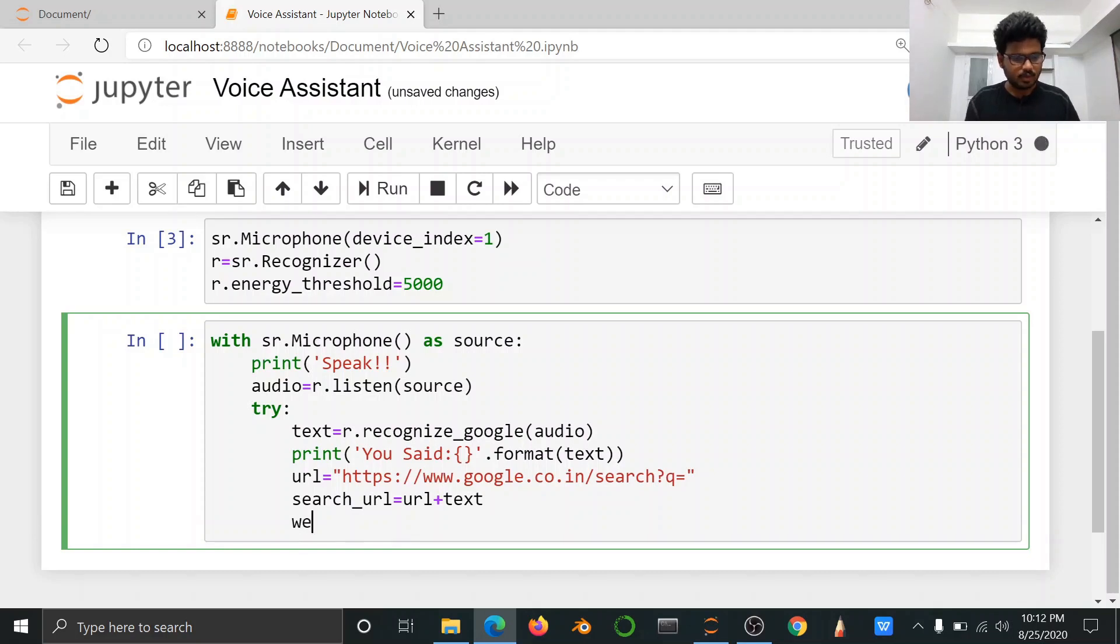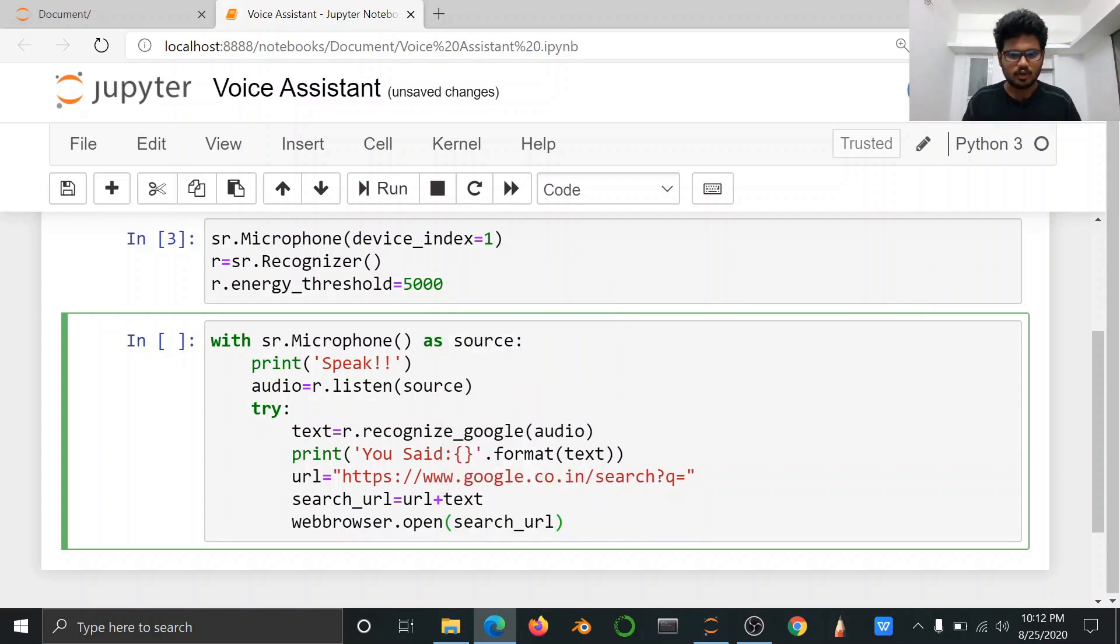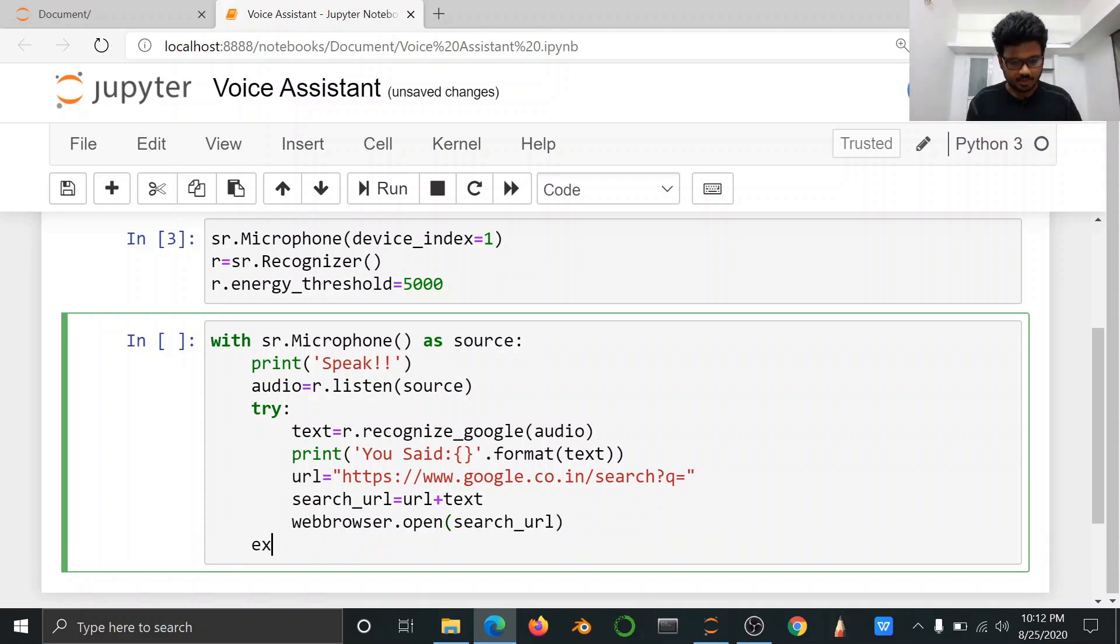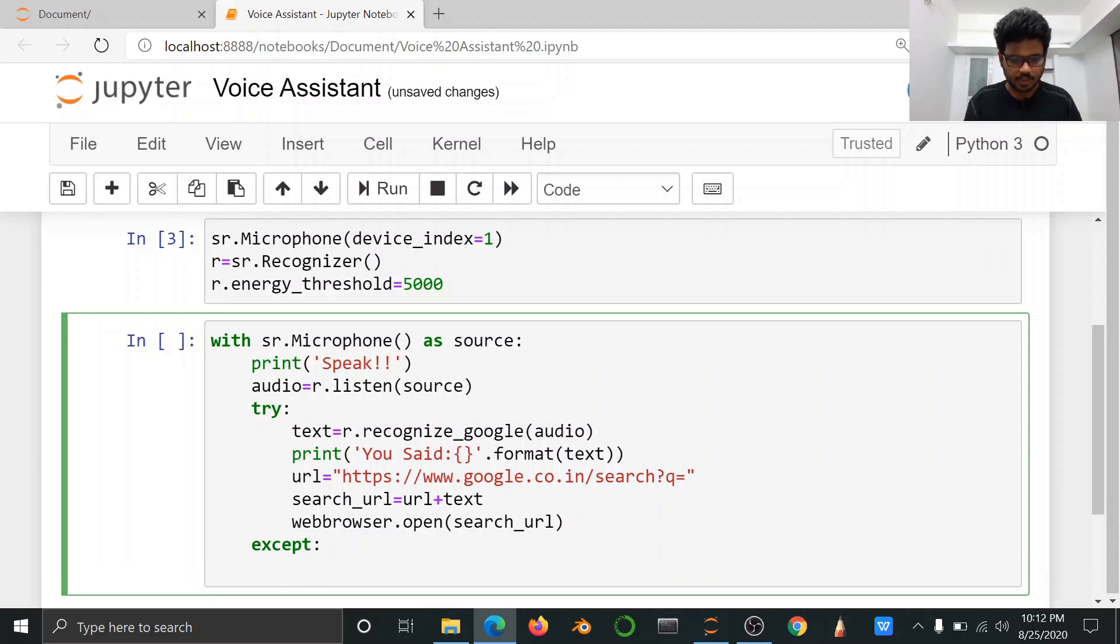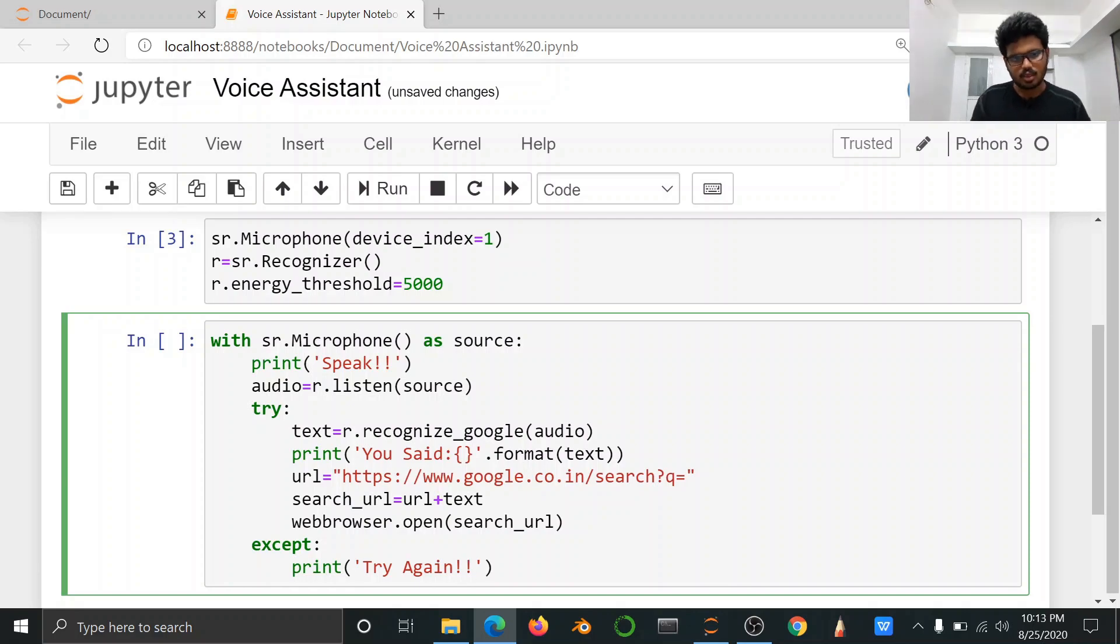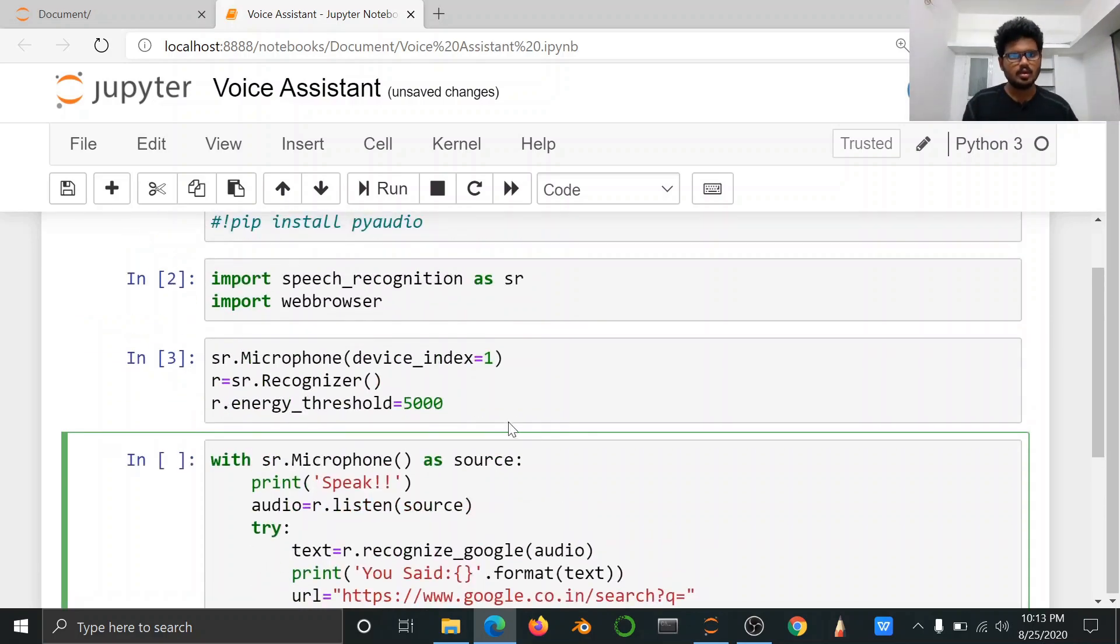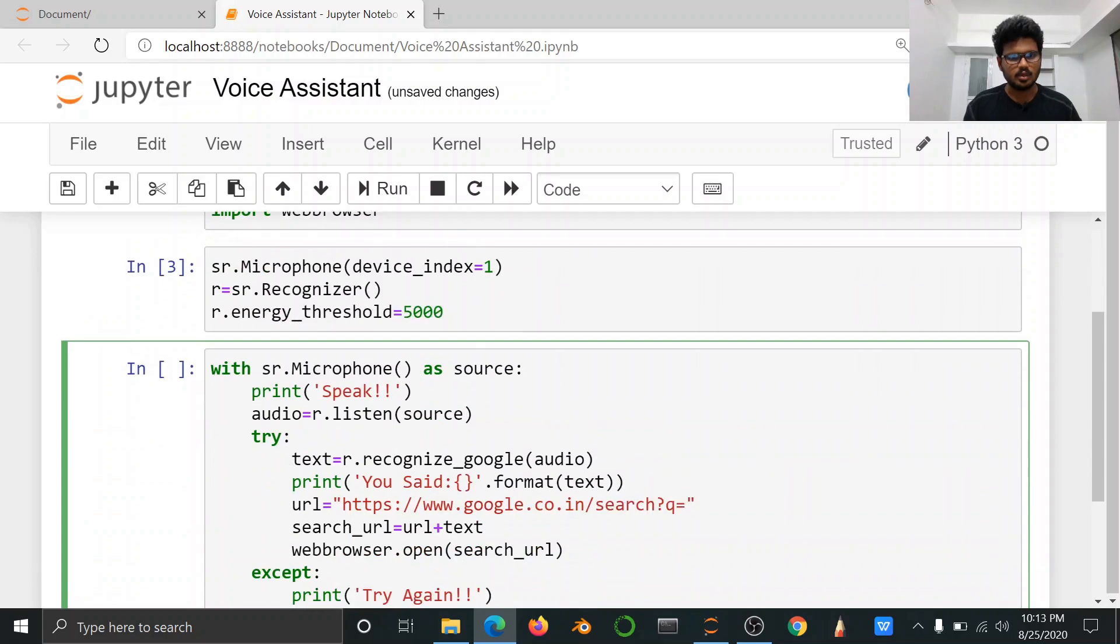Web browser new tab automatically open text. Try, suppose except, accept use, print try again. This is overall code for voice assistant in Python. Run, speak now.